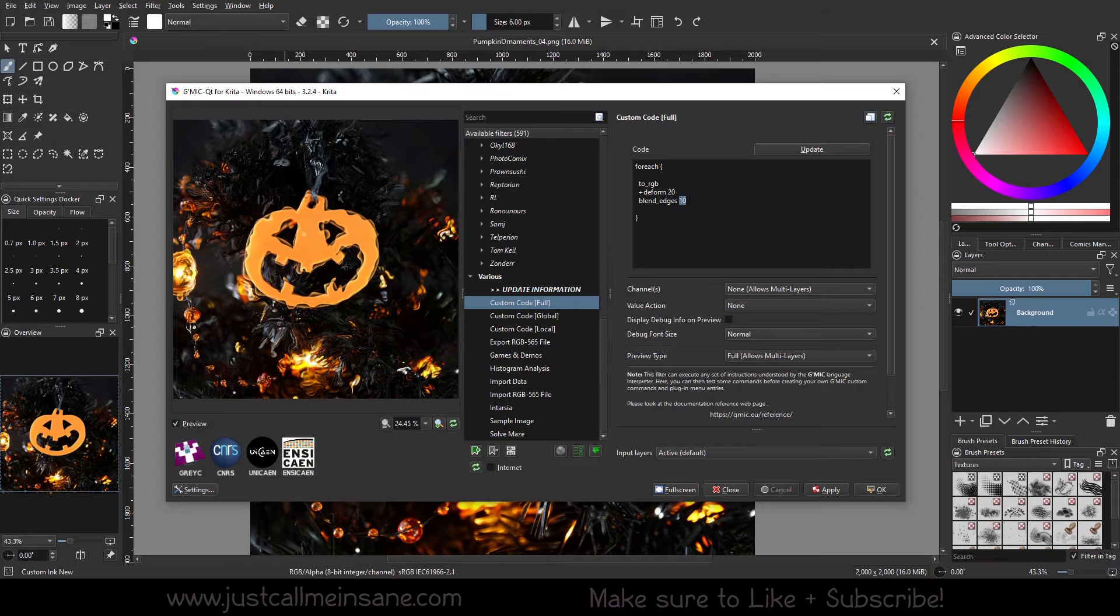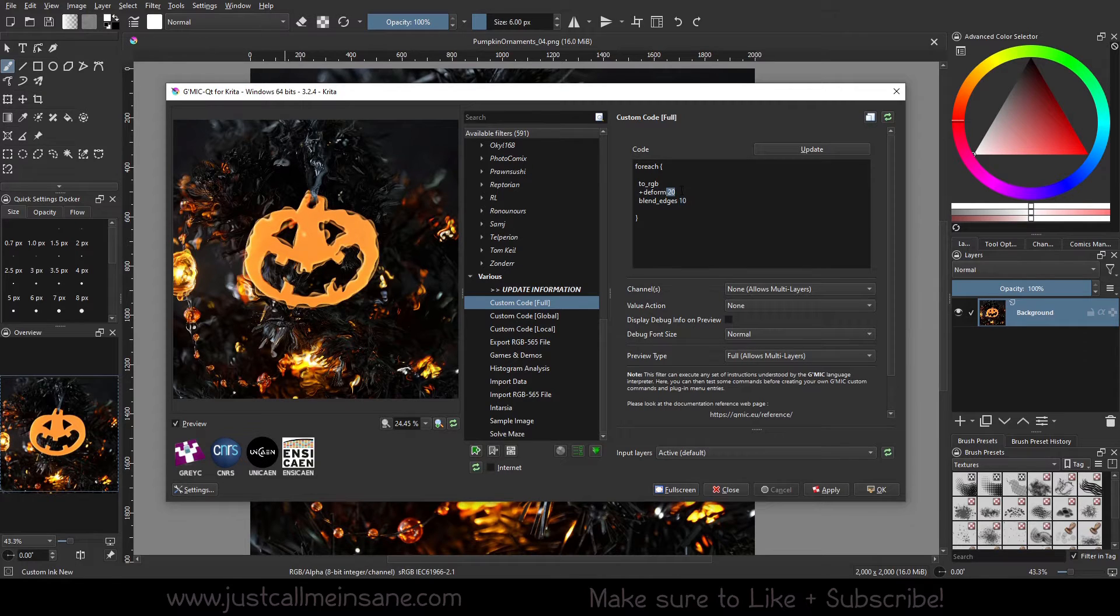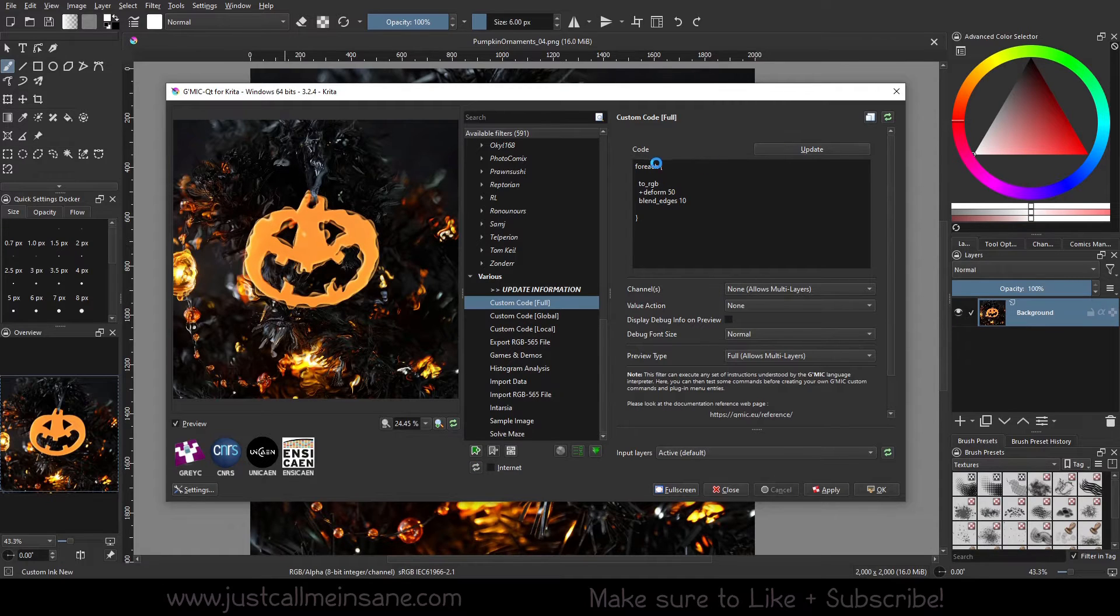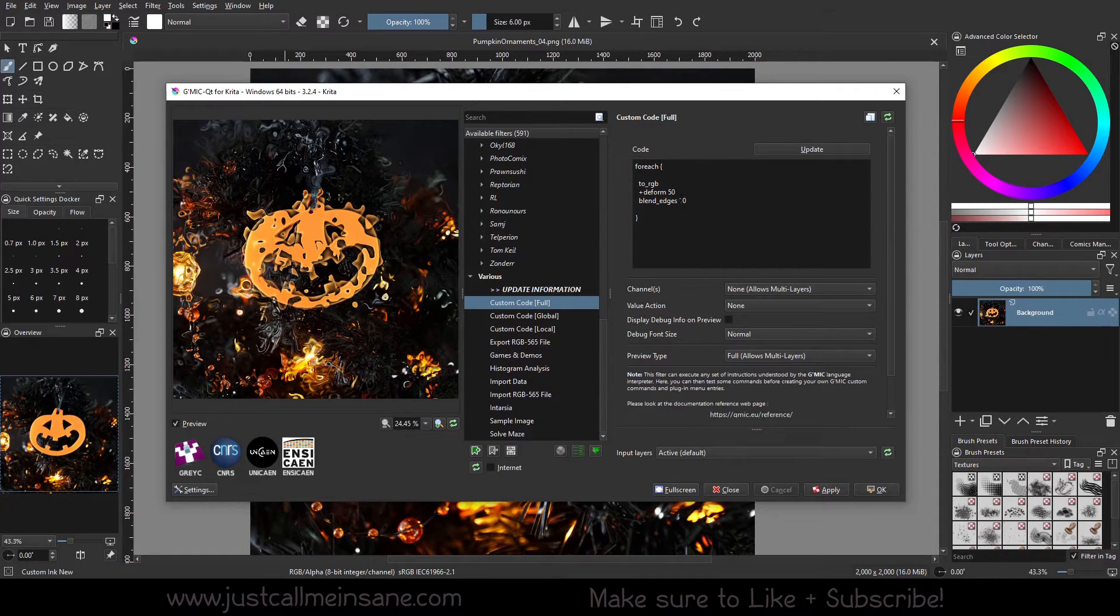Oh, blend edges. So it's blending the edges here. So if I deform the edges, let's try and change this to 50 if I could figure out how to type. There we go. Okay.